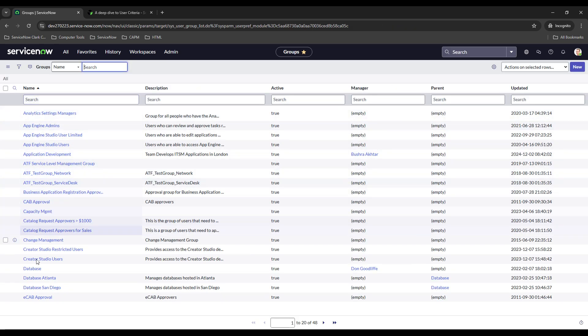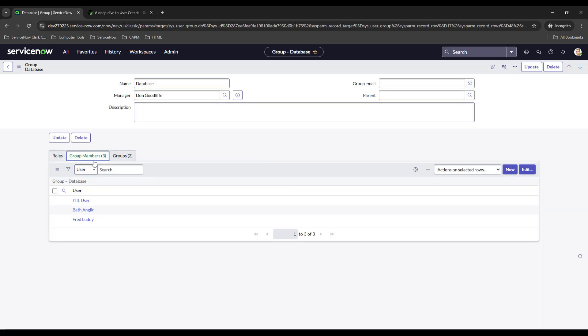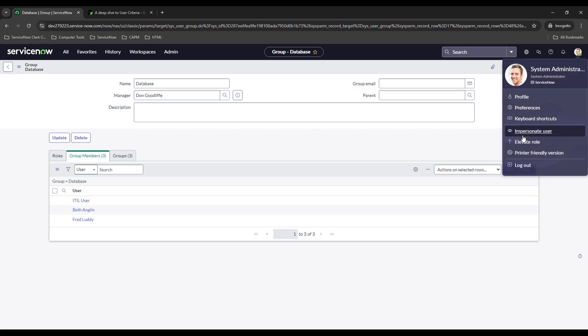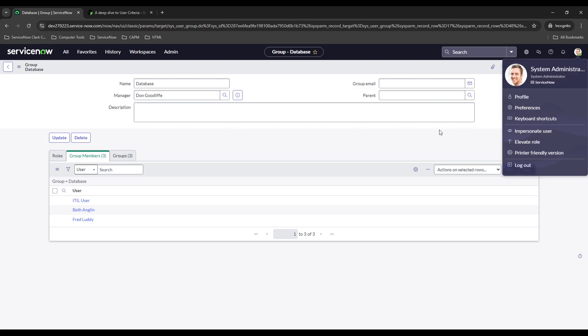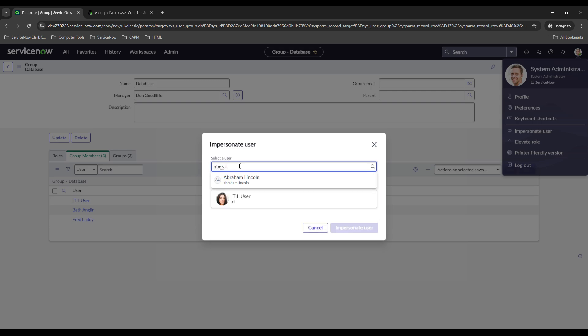So let's go over to groups database. So right now there's three members: ITIL user Beth and Fred Luddy. So we'll try, let's try Abel Tutter first. That's our favorite example. They're not a part of this group so they shouldn't be able to access it.